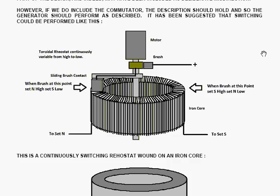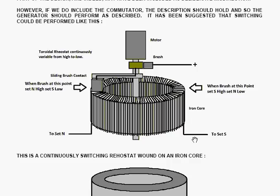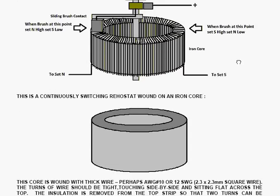It's been suggested that switching could be performed like this, as shown in this diagram here. This is a continuous rheostat. The input power comes to a connector which connects with the shaft of the system, which is driven by the motor, and that connects through an arm to each of the turns which are wound round the body of the device itself. One end of the wiring is connected to set N primary magnets, and the other end of the wiring is connected to set S of the primary electromagnets. It's a continuously switching rheostat.